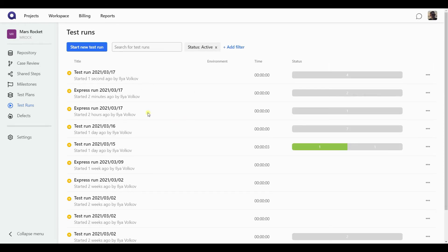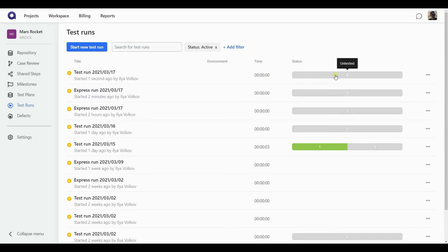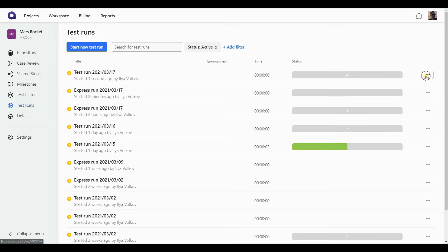I'm now taken back to this screen with all the test runs. And my newest one, the latest one, is going to be shown on the top. It provides me with a bit of information about it, like which environment it takes place, how much time has been spent working on this run so far, and the status of the test cases that are included in it. From the screen, I can also go right away to the dashboard. I can open the wizard. I can create a clone of this run, change some parameters of it, or delete it.